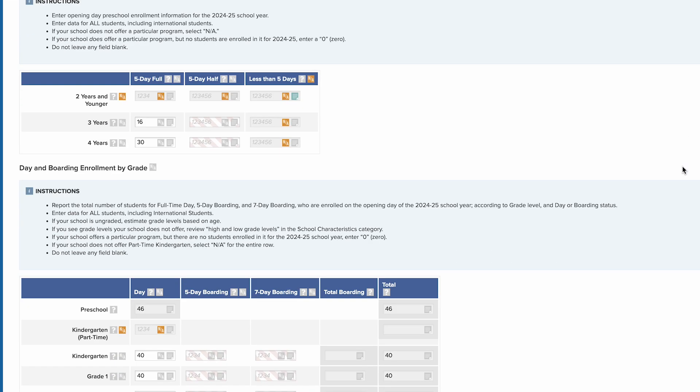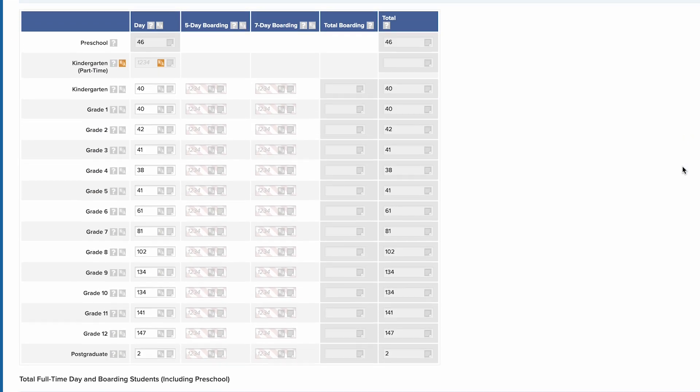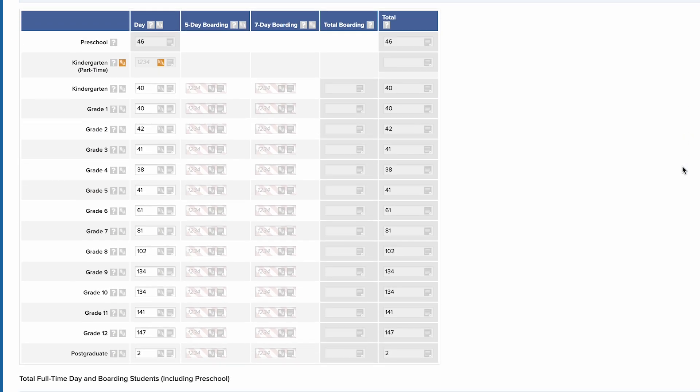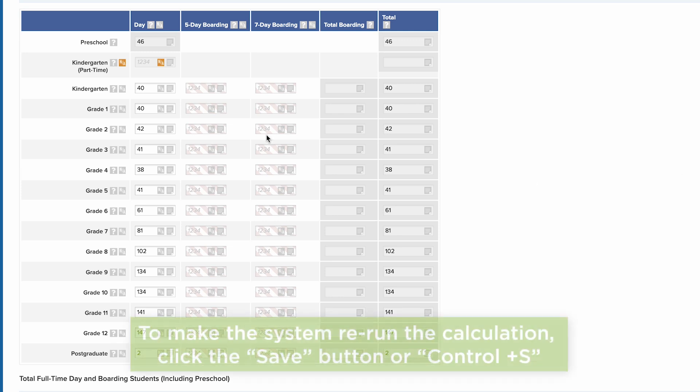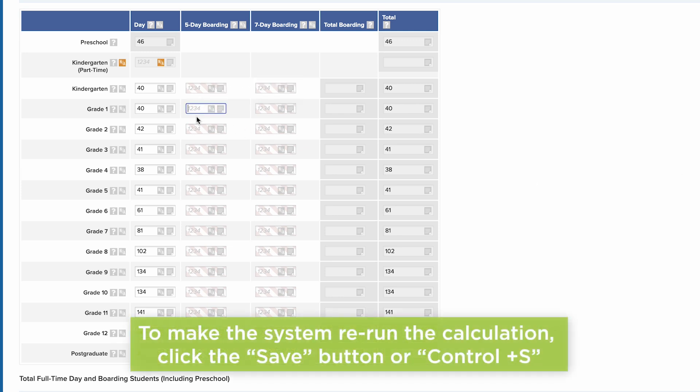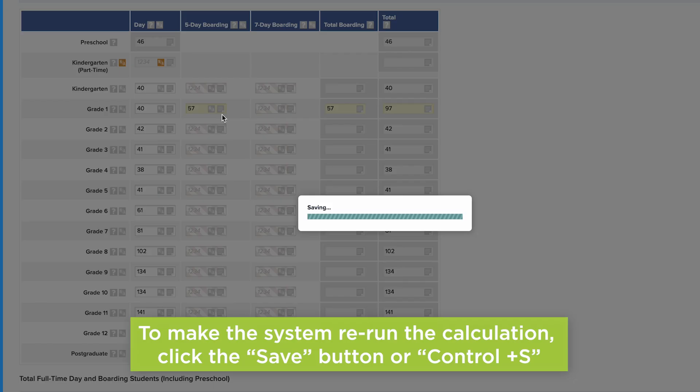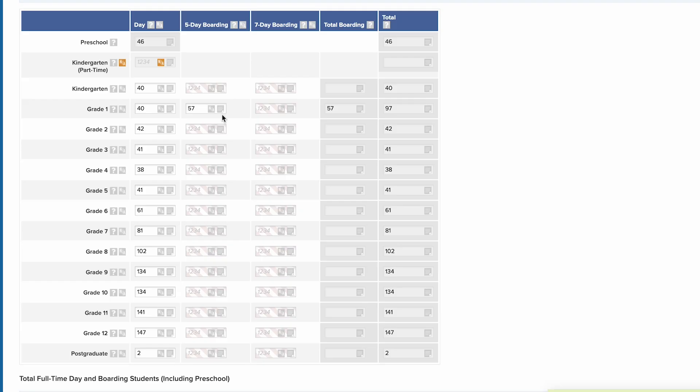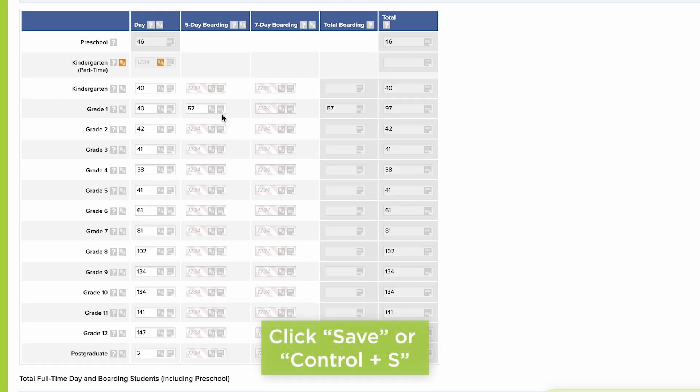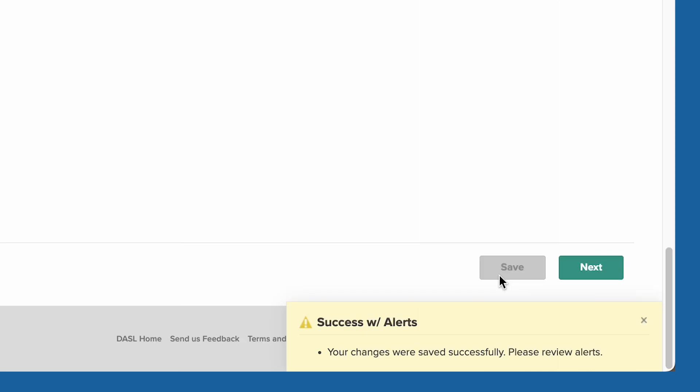Shaded cells are calculated by the system based on the numbers that you've entered in other fields. To make the system rerun the calculation, change one of the numbers entered and click the Save button or Ctrl S. Be sure to click Save or Ctrl S to save entered data. If you see success with alerts, be sure to review and resolve any alerts.